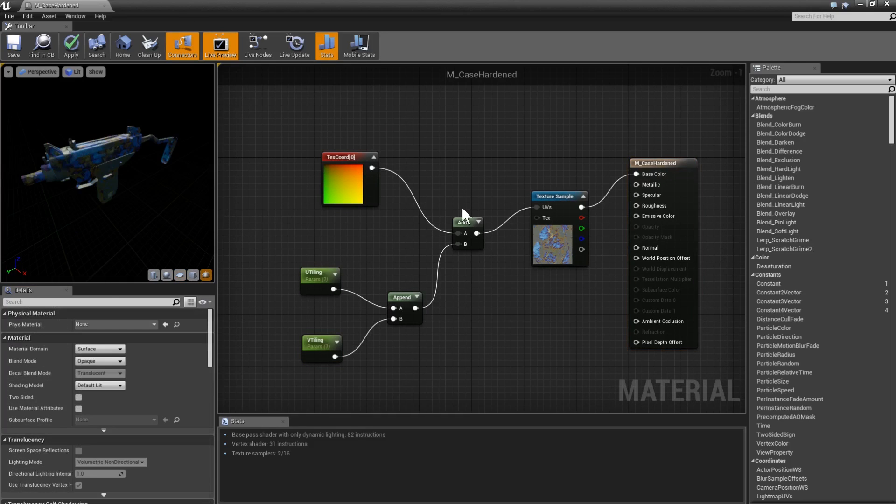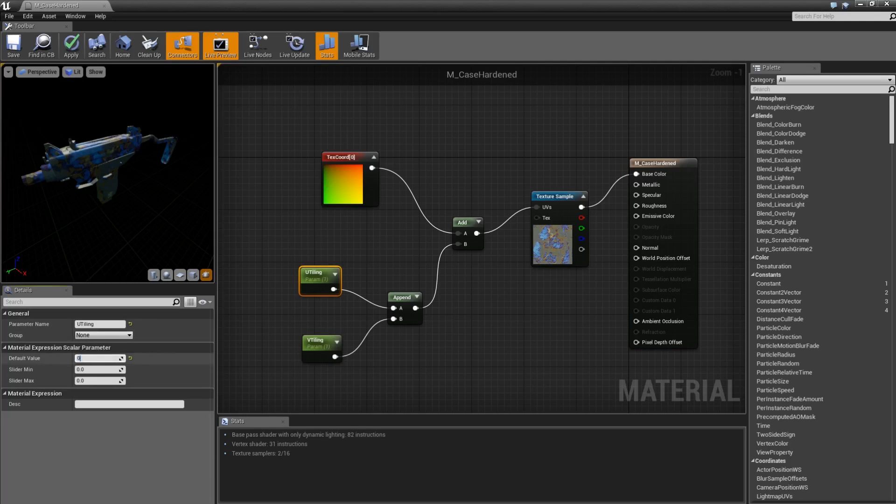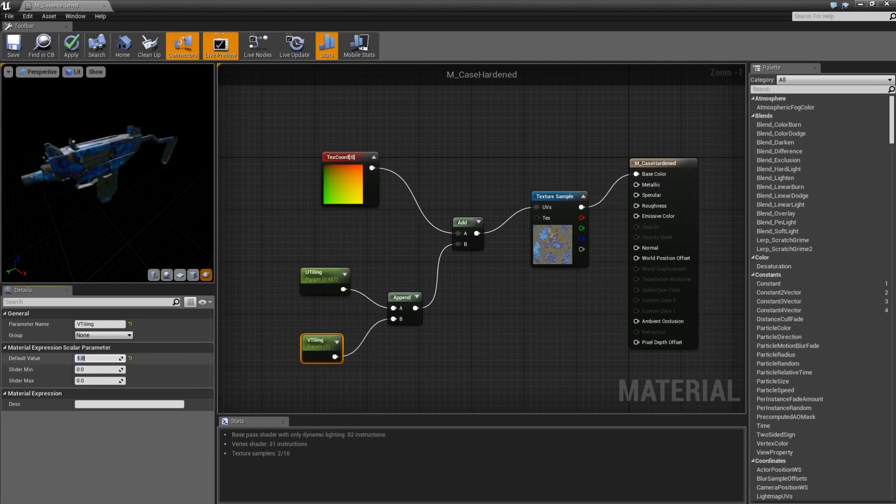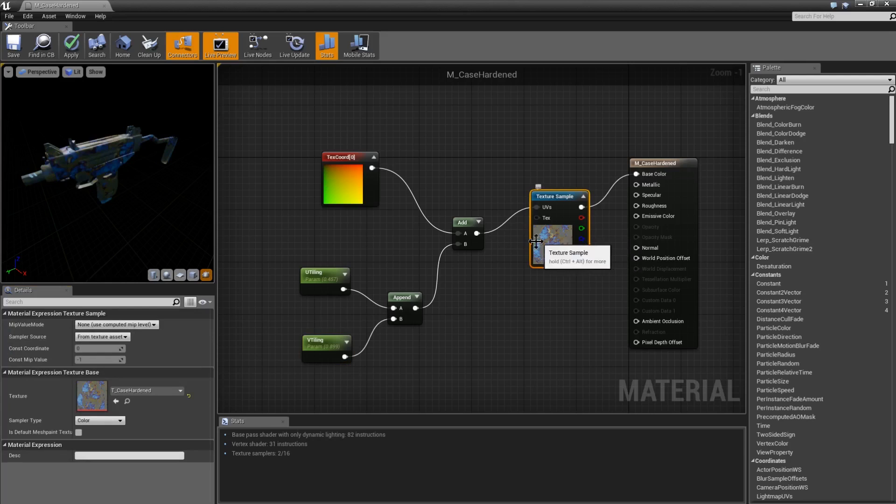Check this out. Here we've got the Uzi and I'm going to go ahead and change these values, the U and V tiling. I'll just come up with a random number, so 0.457 for the U tiling and we'll change the V tiling to be 0.899. Notice that by changing these values I completely randomize the camo because I'm shifting the texture around, and so it applies to the gun in a different way, giving us a completely random camo every single time.